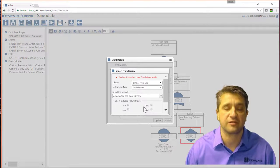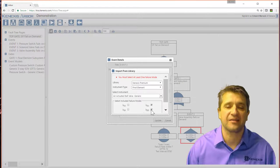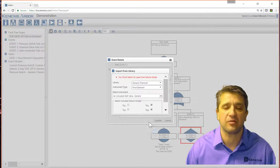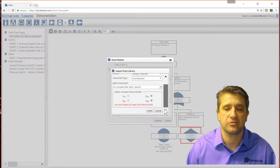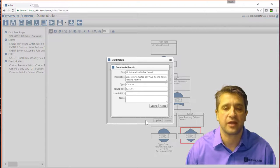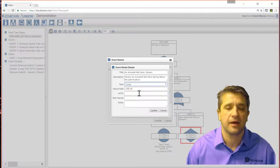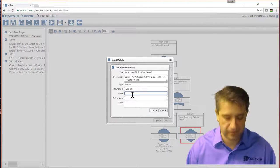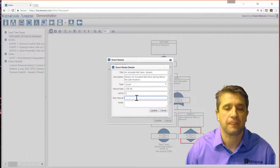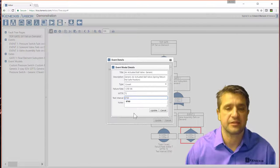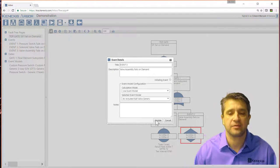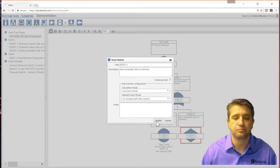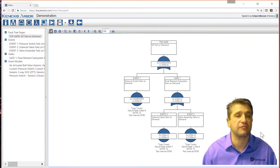I have to select the failure mode. So lambda DU, lambda DD, the dangerous failure modes. And hit insert. And now it created everything. So covert, 72, 8760. And hit update. And I have all the information.